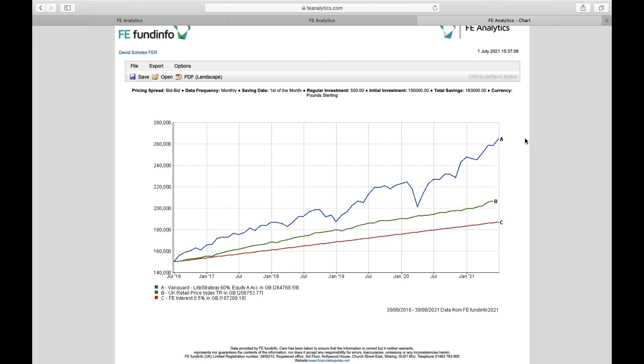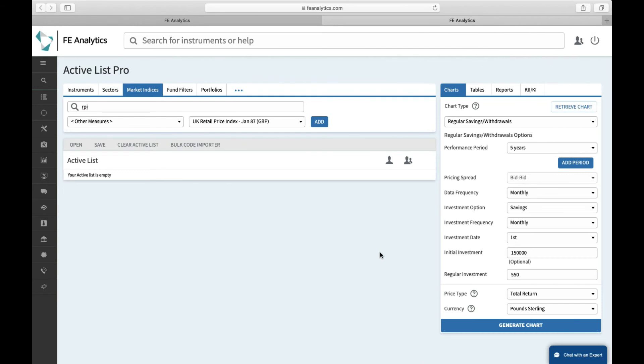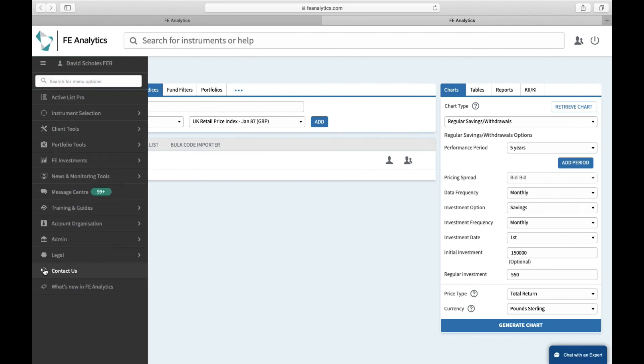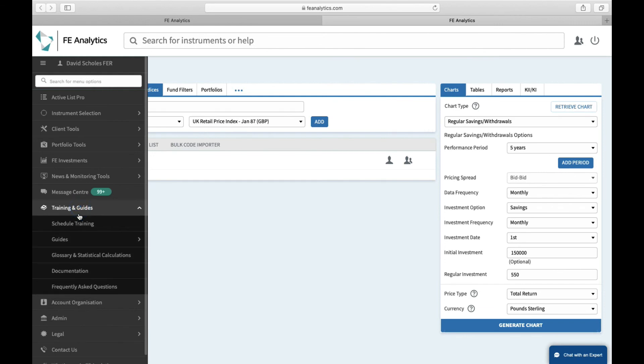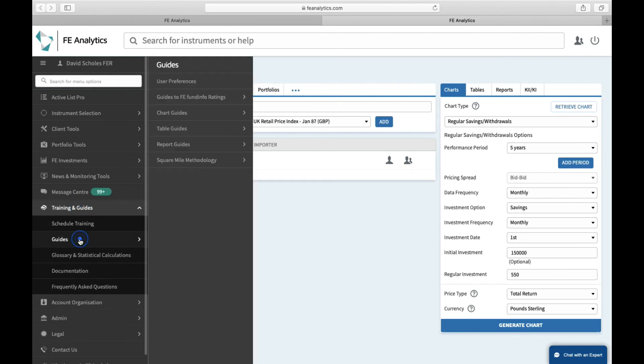So we hope you found that tutorial useful. As ever, if you do need any help going forward, Chat with an Expert in the bottom right-hand corner, that's our direct link to our help desk. On the left-hand side, you've also got Contact Us, which will give you the email address and the phone number to our help desk. And incidentally, there's also a training team. You can schedule a training session whenever you like, and there are guides for every feature we go through here attached inside your Analytics account, neatly divided into Charts, Tables, and Reports.